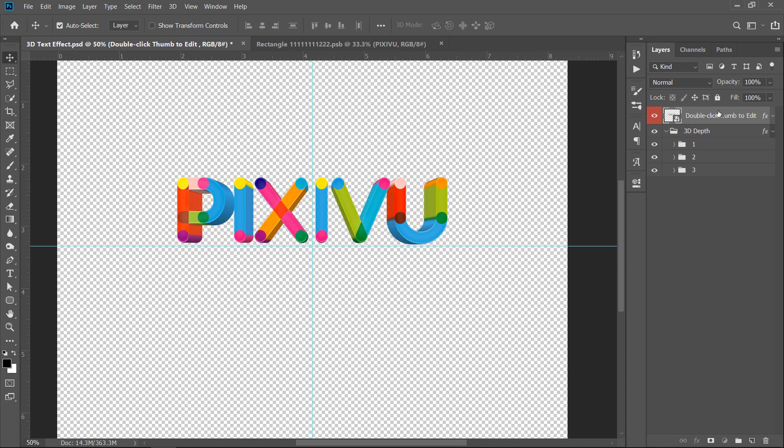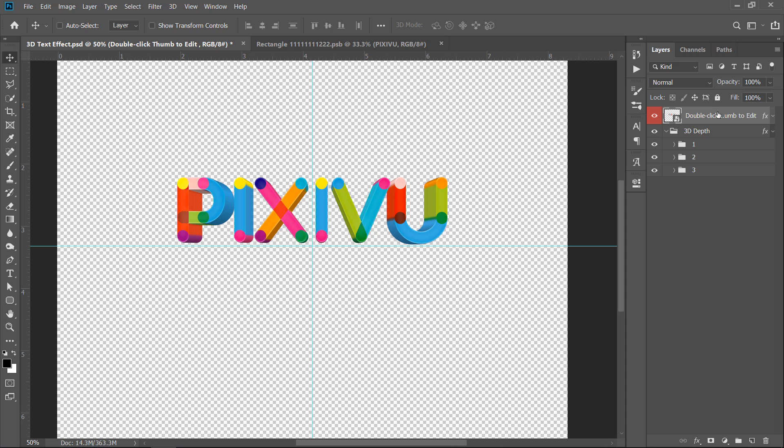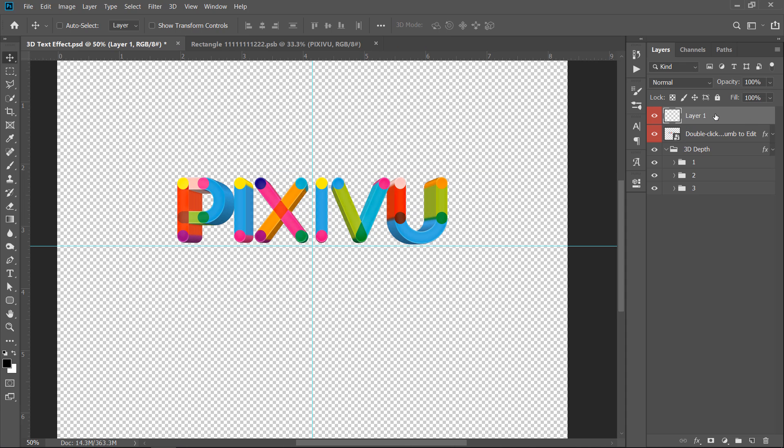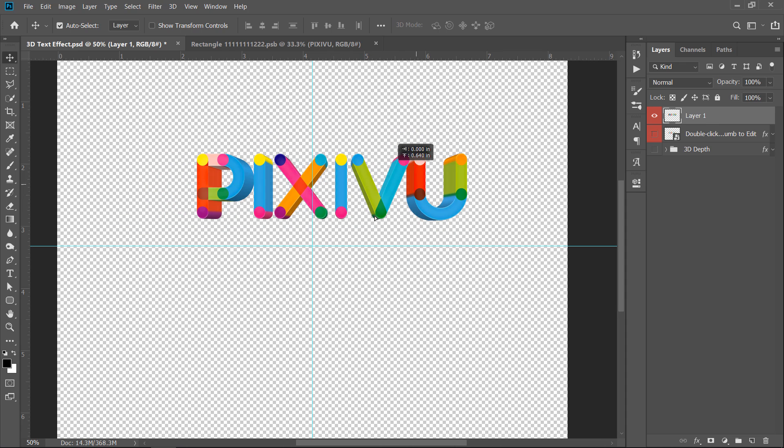Select the top layer, then press ALT plus CTRL plus SHIFT plus E to merge all layers into a new one. Now, I have the 3D text in a separate new layer.